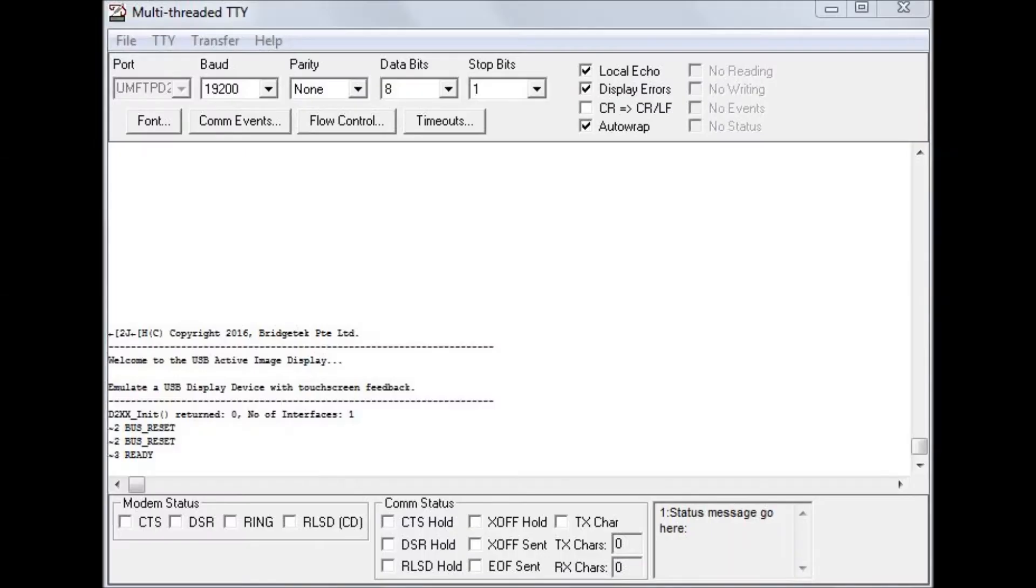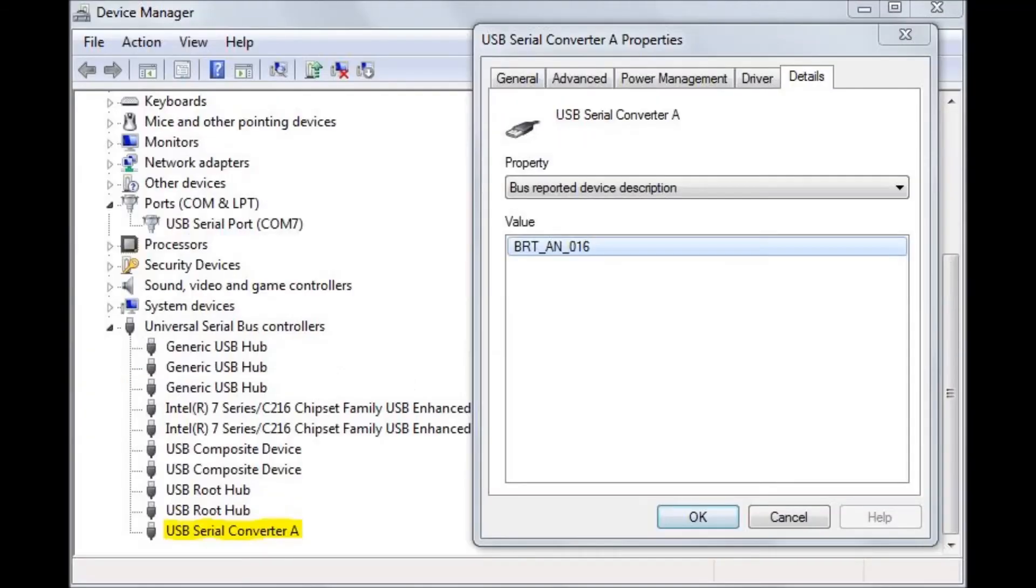Now if you look at the UART zero output, you can see that the example is running. And if you check device manager, you can see the FT9XX D2XX interface is available to the PC.